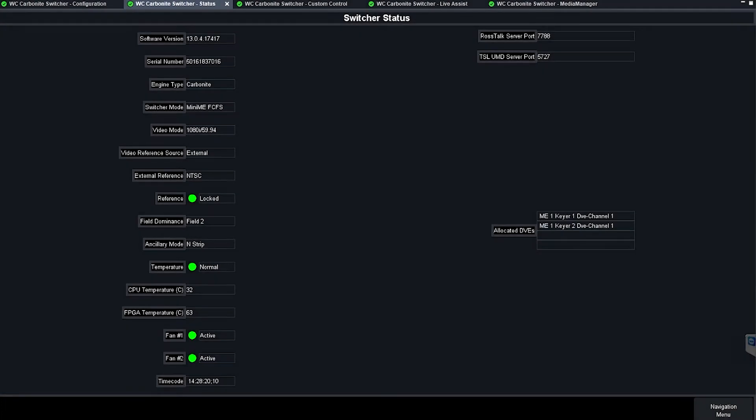Hey, this is Justin with Live TD. I'm here on a Carbonite version 13 today and I want to talk a little bit about DVE allocations, how to track them and how to get yourself out of some corners you could find yourself stuck in.